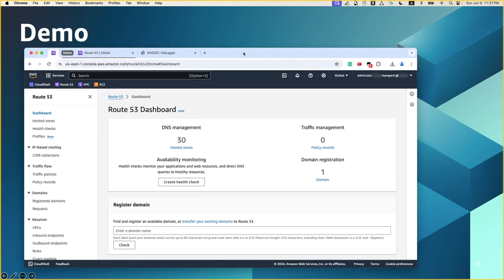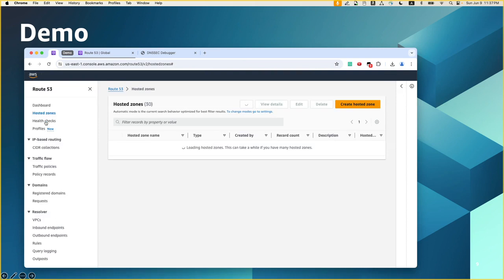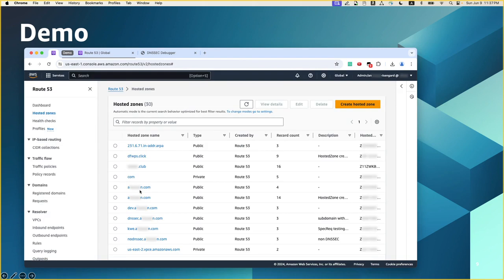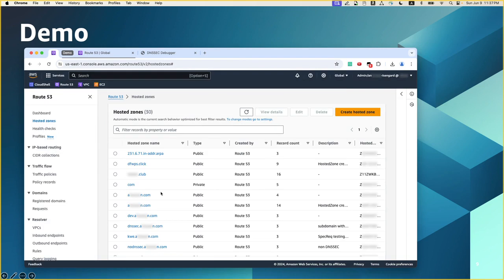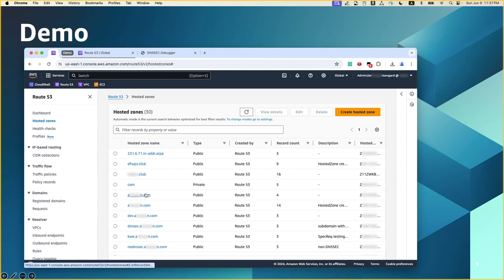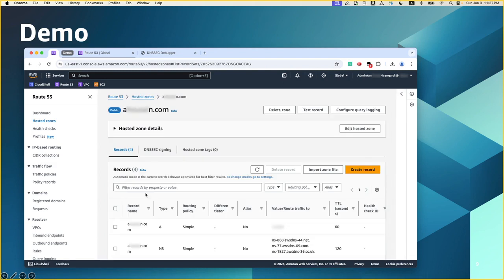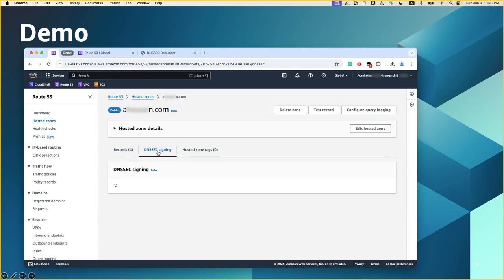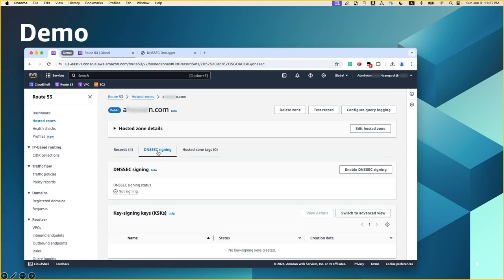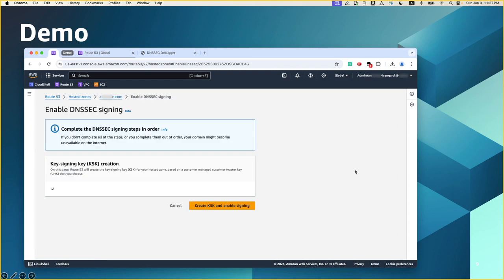Here I'm at the Route 53 dashboard. I'm going to click on hosted zones. I'll choose the hosted zone that I want to enable DNSSEC on. And then I go to the tab DNSSEC signing. Then click on enable DNSSEC signing.